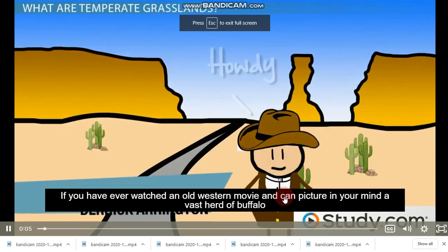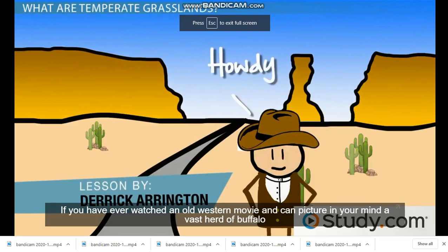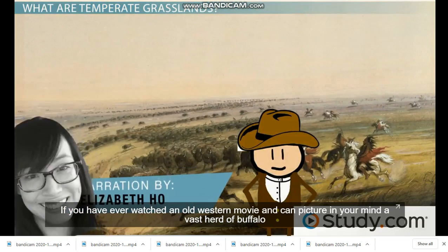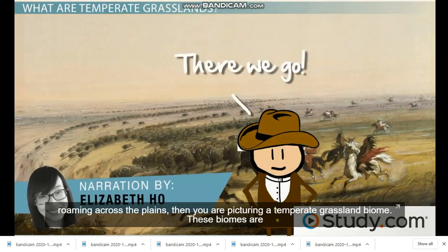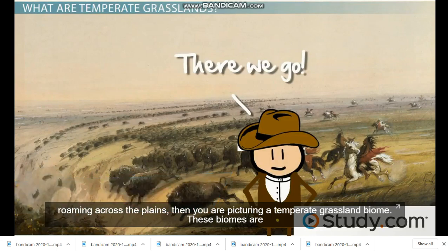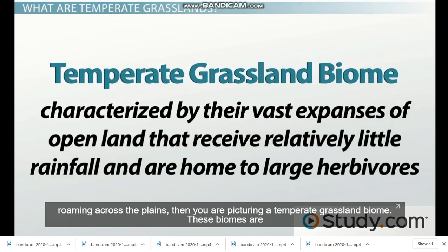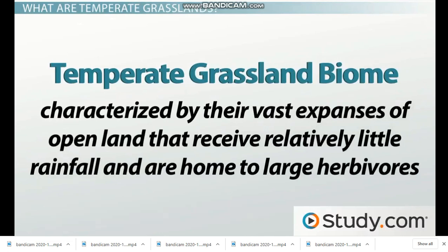If you have ever watched an old western movie and can picture in your mind a vast herd of buffalo roaming across the plains, then you are picturing a temperate grassland biome. These biomes are characterized by their vast expansions of open land that receive relatively little rainfall and are home to large herbivores.